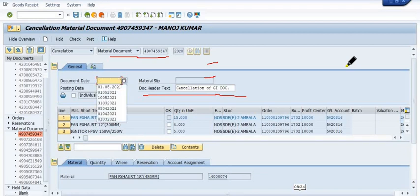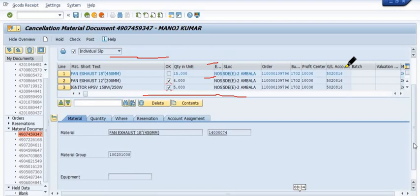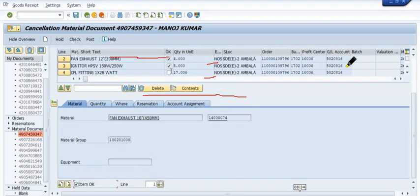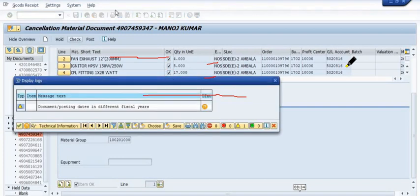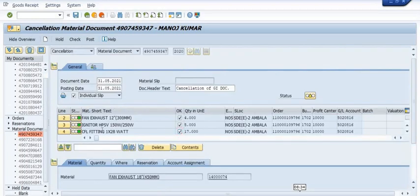You can change the document date and posting date because the previous period has been closed. You need to post in the current period. June and May are currently open, so I am posting in the month of May. Tick the materials for which you want to do the cancellation. A warning says 'posting date is in a different fiscal year' — this is a warning, not an error. The green indicator is showing, so everything is correct.